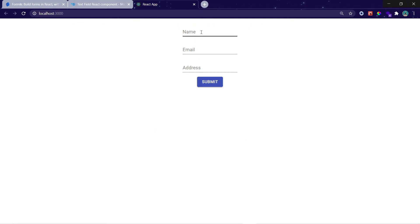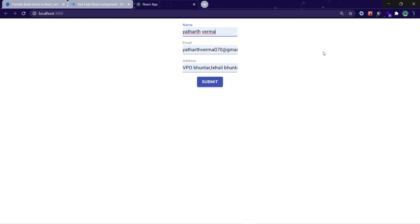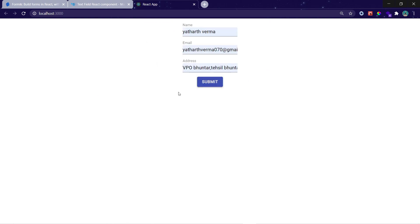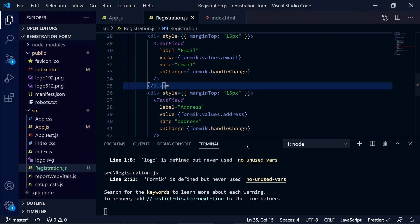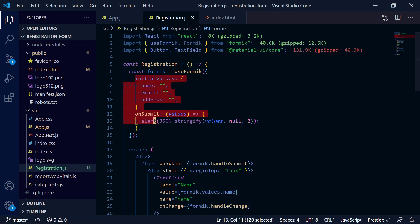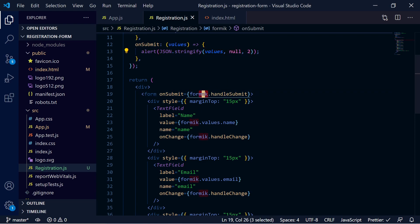Now our form looks pretty decent, and it has a cool animation provided by Material UI. When we submit the form, we will see the values we configured. Right now it's empty, but if we fill in some values and submit, all those values will appear in the alert box. In this way, you can create a form using Formik very easily — just configure `initialValues` and `onSubmit` in the hook, then access everything via the returned `formik` object.